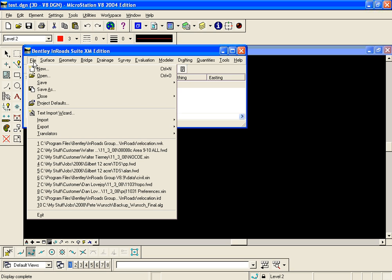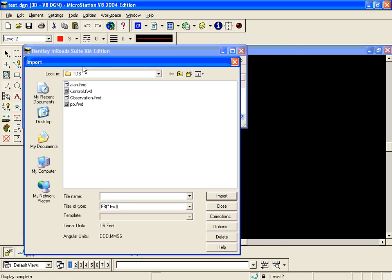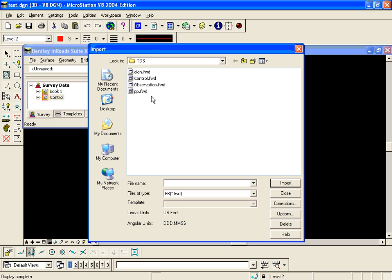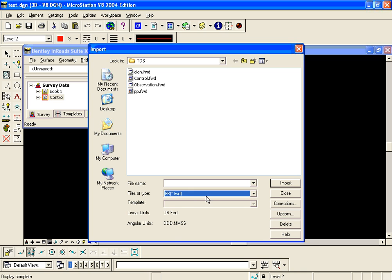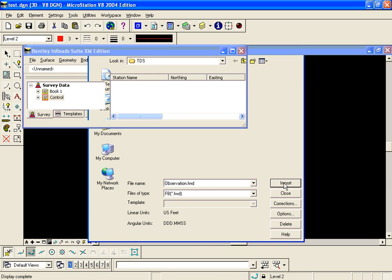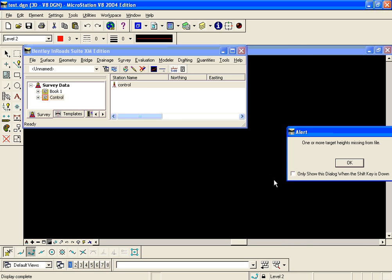So now I simply go back to file import survey data and this time I'm going to change my filter to my new TIW called FB for my field book. I'm going to select my observation file. Make sure my units are okay. Click import and close.